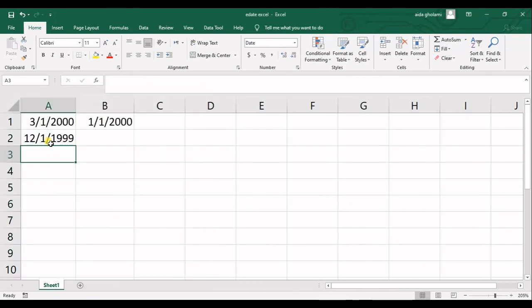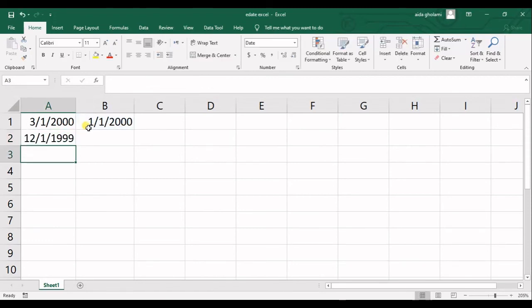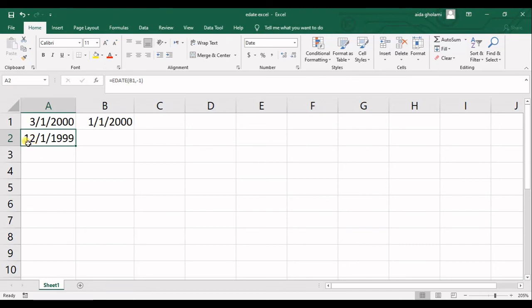So you can see this will be minus one. When it's minus one, it means that it goes one month back. So this is the first day of month 12 of 1999.